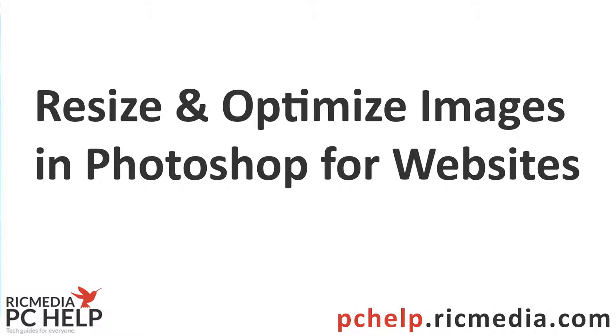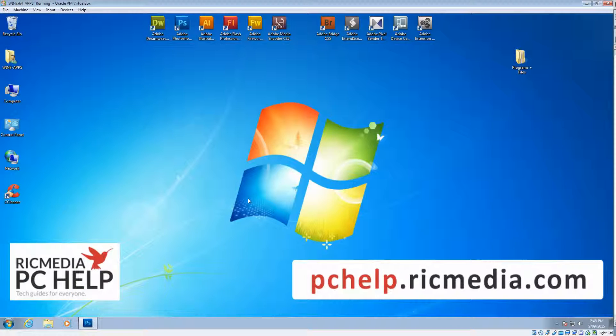Hi guys, today I want to take you through how to resize and optimize an image to make it suitable for a website like WordPress or any website for that matter.